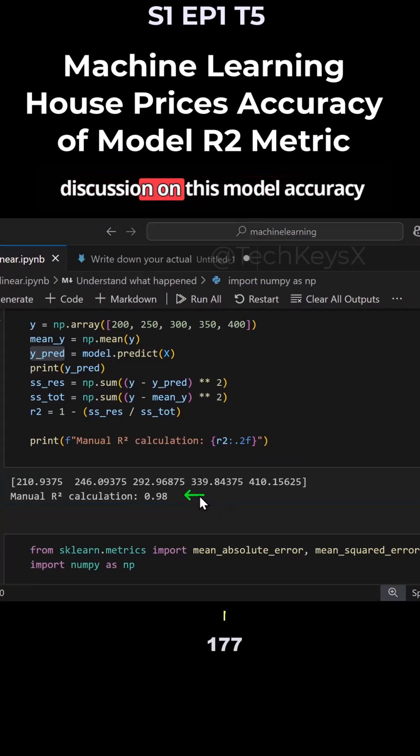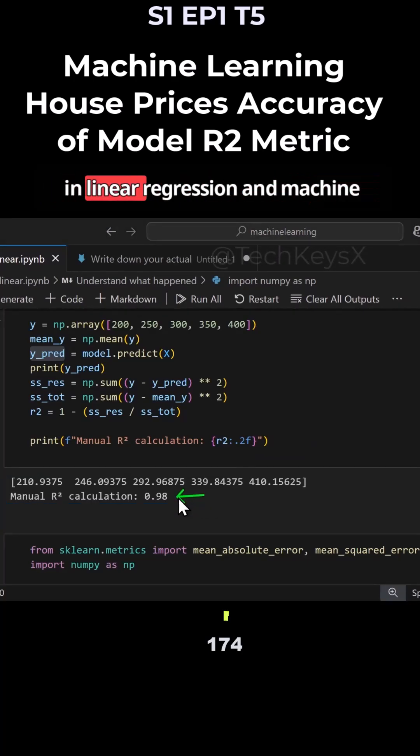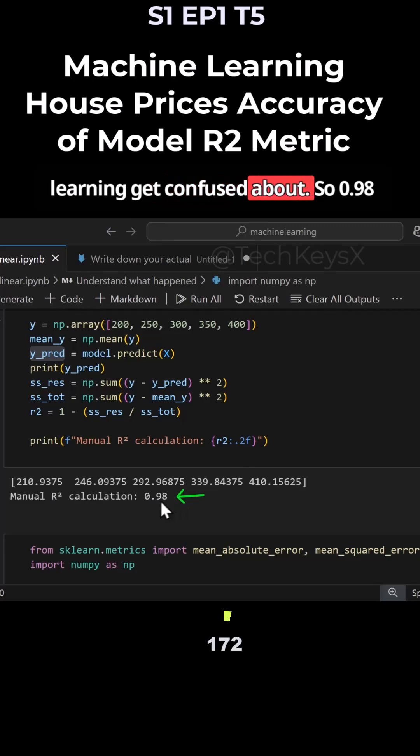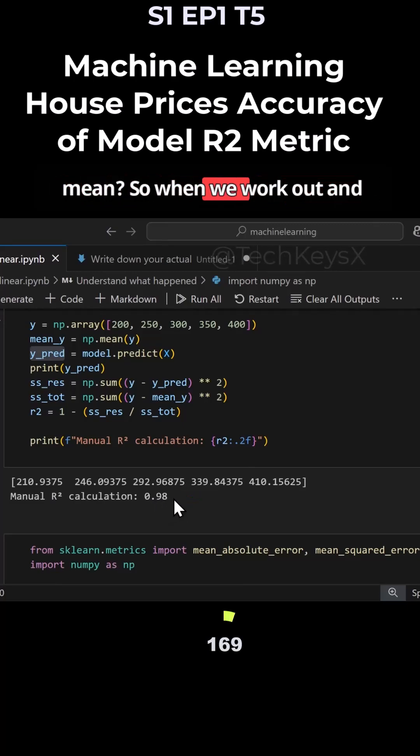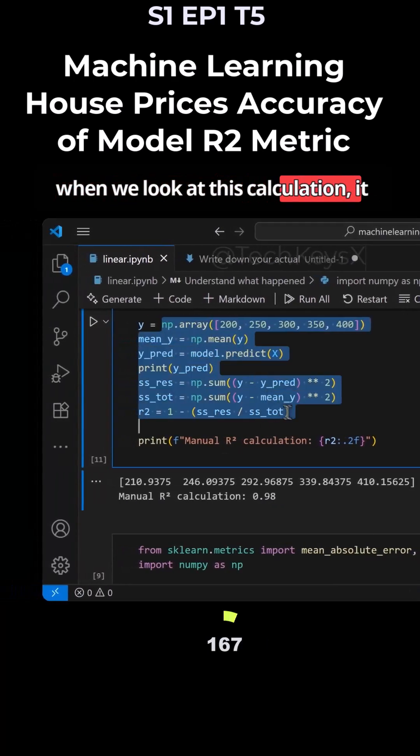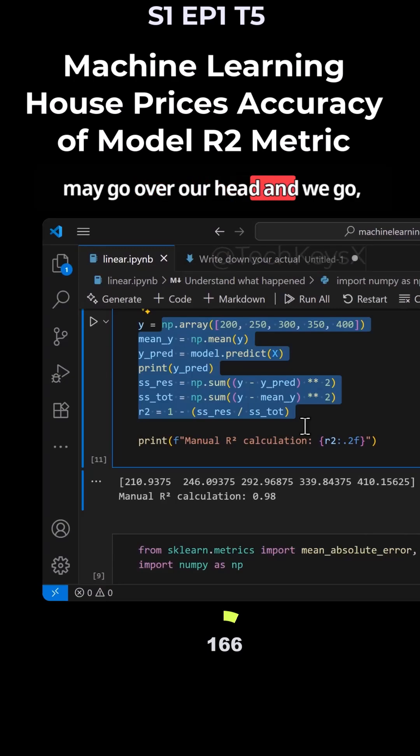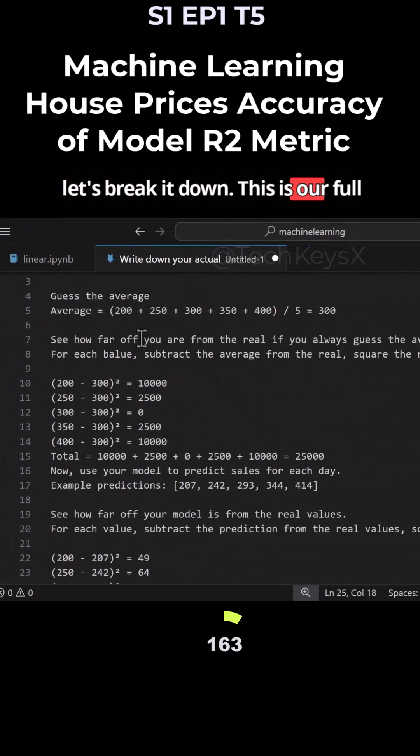So at the end, let's continue our discussion on this model accuracy failure R2 value, which a lot of people in linear regression and machine learning get confused about. So 0.98 accuracy, what do they actually mean? When we work out and look at this calculation, it may go over our head and we go, what in the world is going on? So let's break it down.